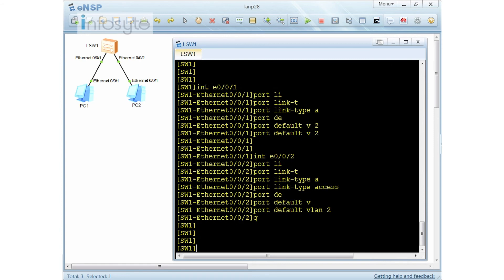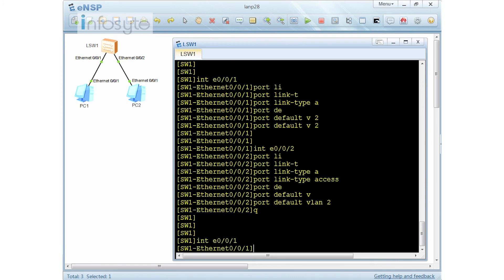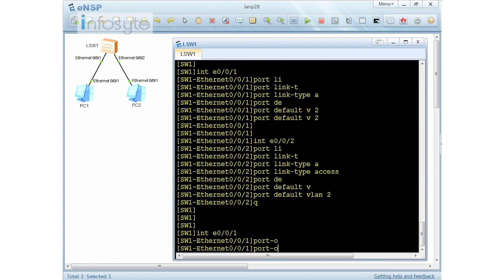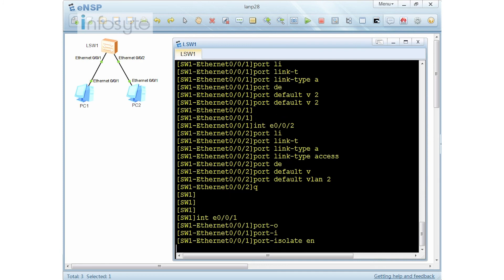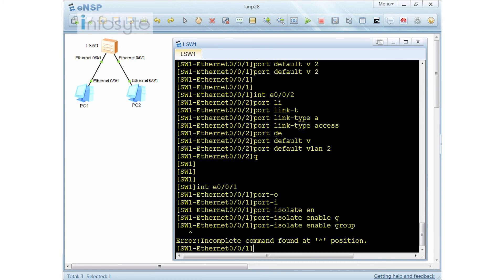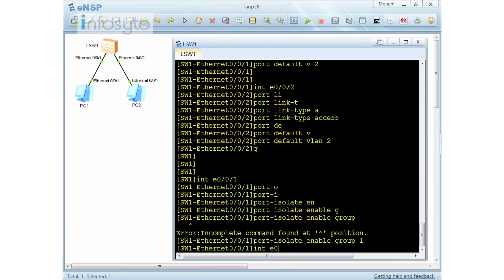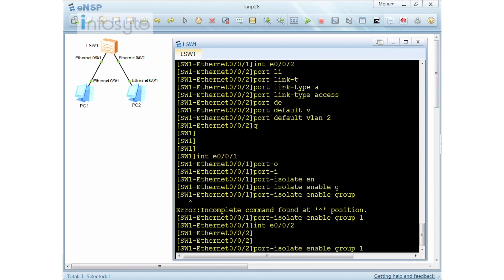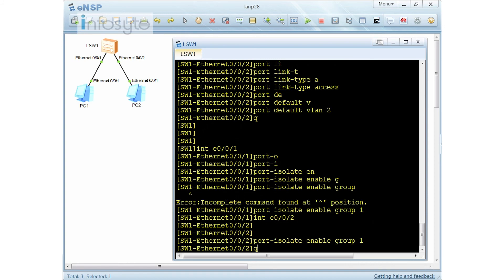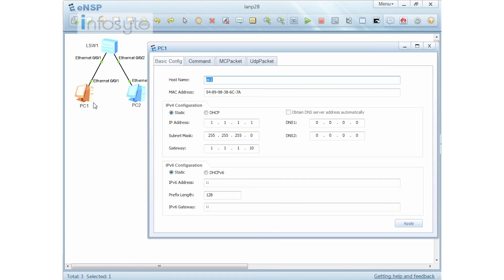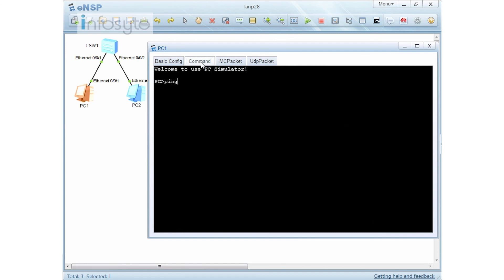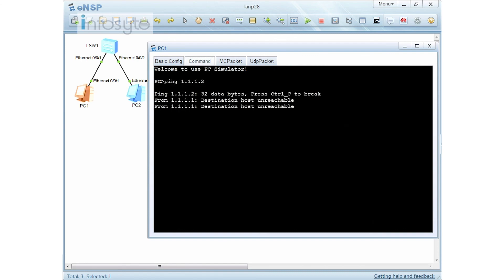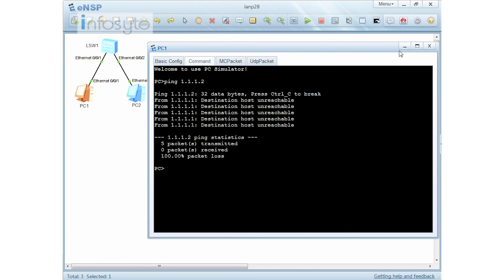The question also requires port isolate. For port isolate, I'll go into interface E0/0/1 and do port isolate enable group 1. Same for interface E0/0/2: port isolate enable group 1. Now if I do a ping from PC1 (1.1.1.1) to 1.1.1.2, you can see that it fails — which is expected because the ports are now isolated from each other at Layer 2.